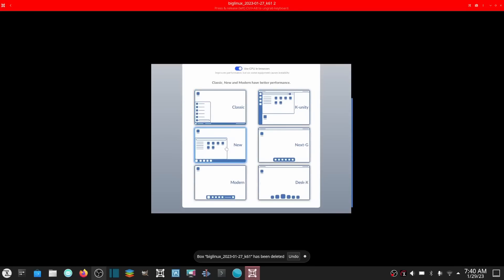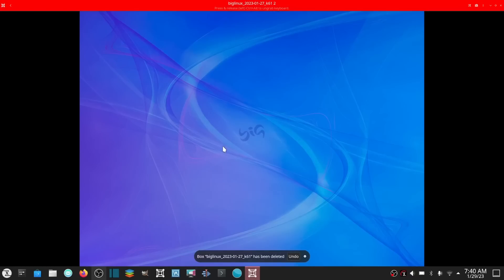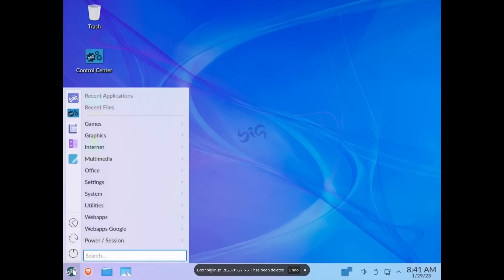Then what kind of layout? I'll probably just go with the classic, but you do have the KDE Unity, the next generation which gives you a little bar in the middle, then your modern, and then of course your DeskX which looks like a Latte dock. I'm going to go ahead and go with the classic and let that open up for us. I will have to adjust the resolution. I'm going to go full screen up here, then let's come down here to Settings.